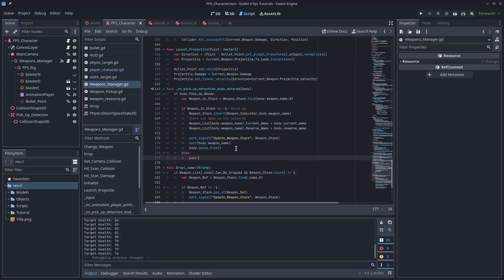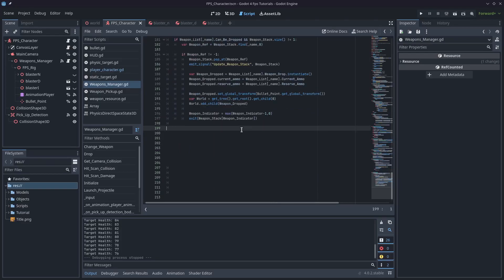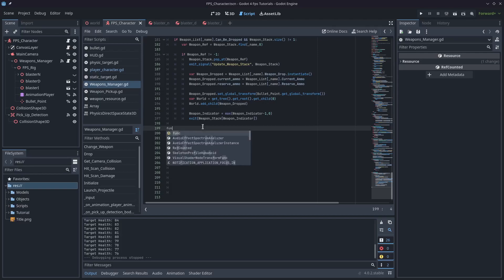So, we'll just need to add an else statement right below this because we say if weapon stack is negative one, which means it's not in the stack, we pick it up. But we can just say else pass, and I'll just write add ammo, and we'll add our function at the bottom of the script. So, I'll scroll down to the bottom of the script, and we'll create a function here, and we'll call it add ammo.